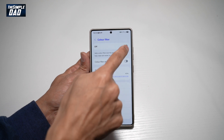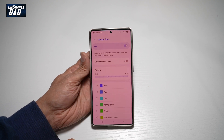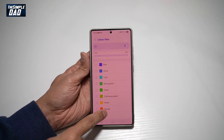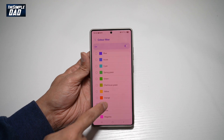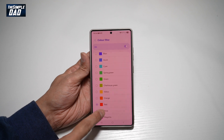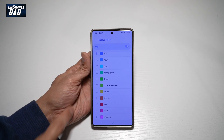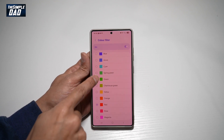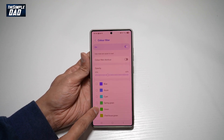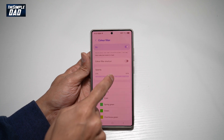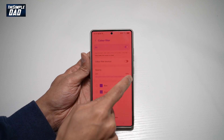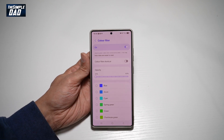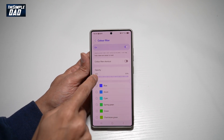Tap on this and go ahead and turn this feature on. From here at the bottom, go ahead and find your color. So if you want red, make sure it's on red. It can be on blue. And just above it, you can choose opacity — you can make it more dark or you can make it slightly red.